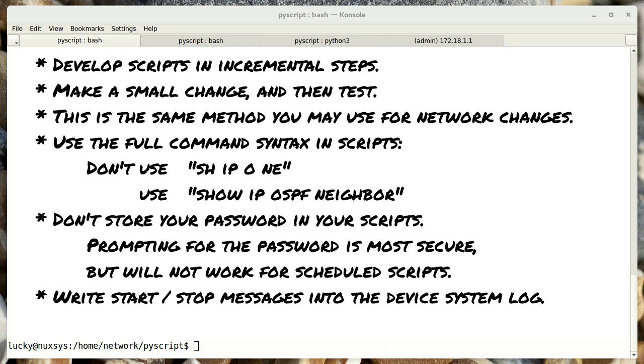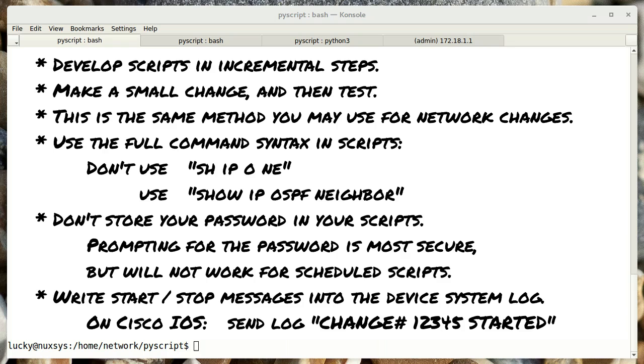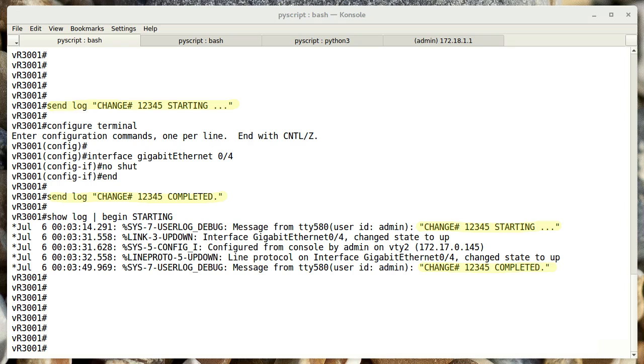When running scripts in your production environment, I suggest sending a command to write a message into the system log. Perhaps including a change number stating that the script is starting and writing another message into the log when the script completes. This way you add documentation directly into the system logs of the target device that show when your script was executed.